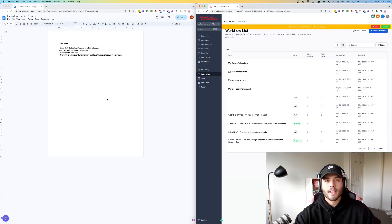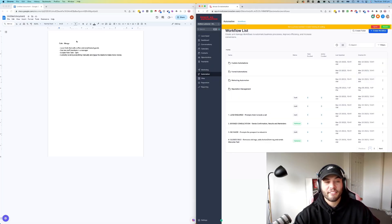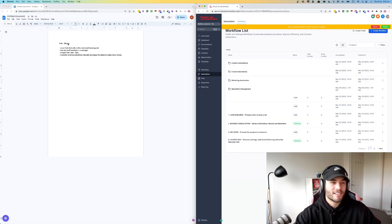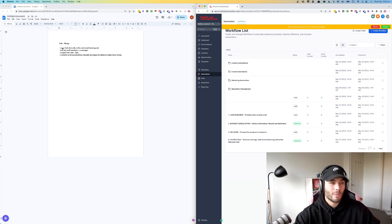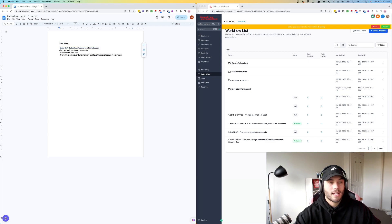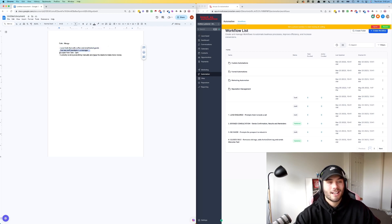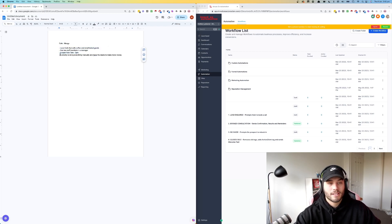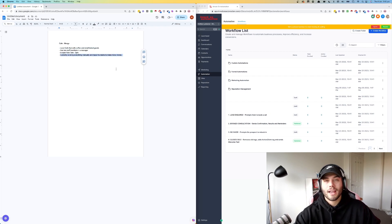In this case study, we're going to be naming our cafe Moogs because that's my nickname and cafes always have weird names. It's a local cafe that sells coffee and small baked goods, has two staff members and a manager, is open from 7am to 3pm and is currently doing everything manually and has a desire to make more money.